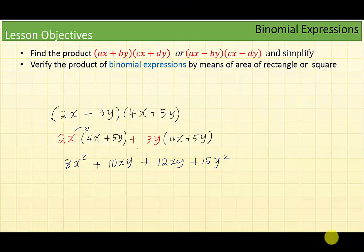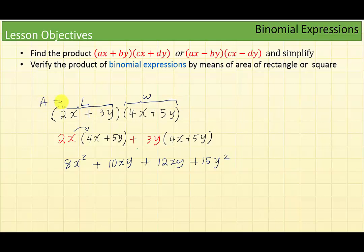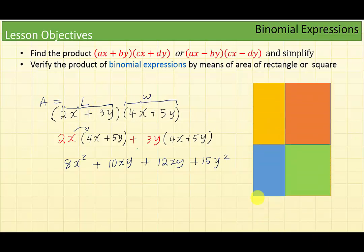When we multiply 2x plus 3y with 4x plus 5y, we can think of 2x plus 3y as the length of a rectangle and 4x plus 5y as the width. We are finding the area of the rectangle because area equals length times width. So length times width, or (2x plus 3y) times (4x plus 5y), is the area of the larger rectangle.